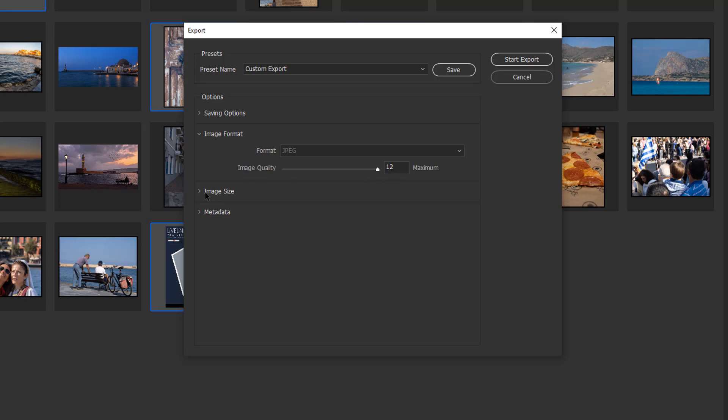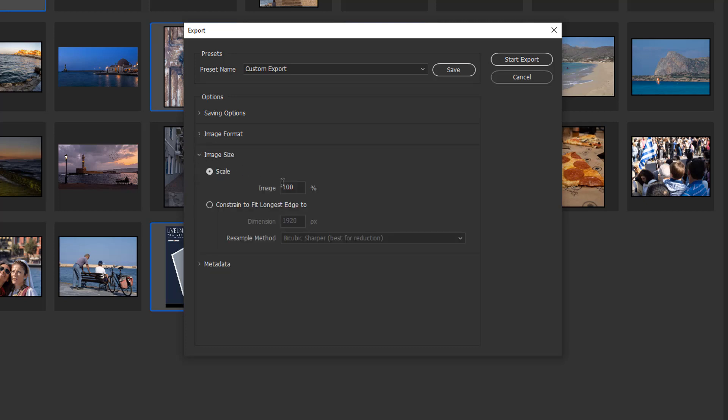Next we've got image size. We can scale it, say, at 100% or 50% of the original, or we can constrain it to fit the longest edge in pixels.